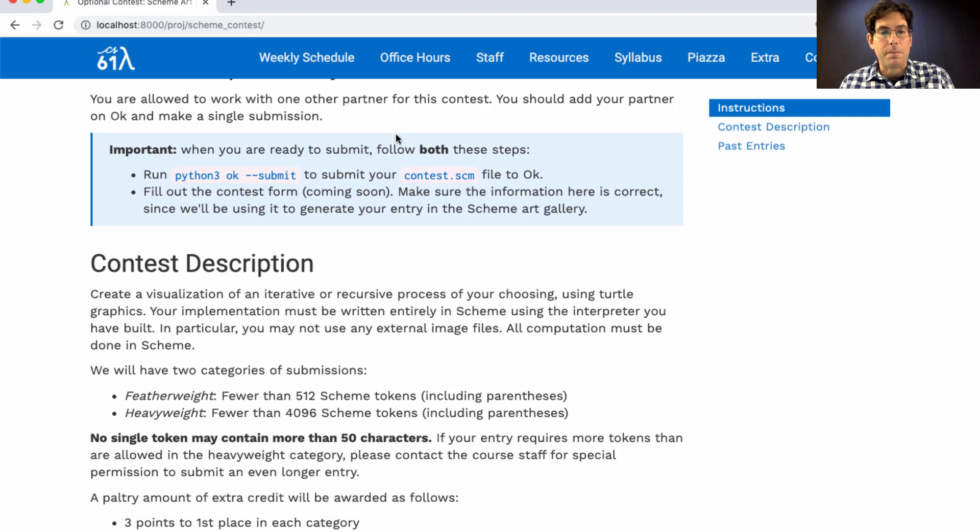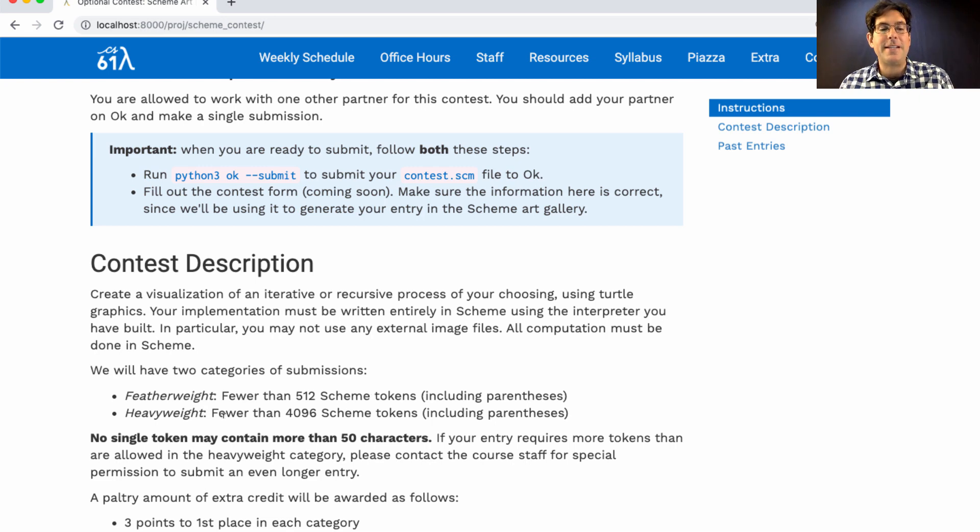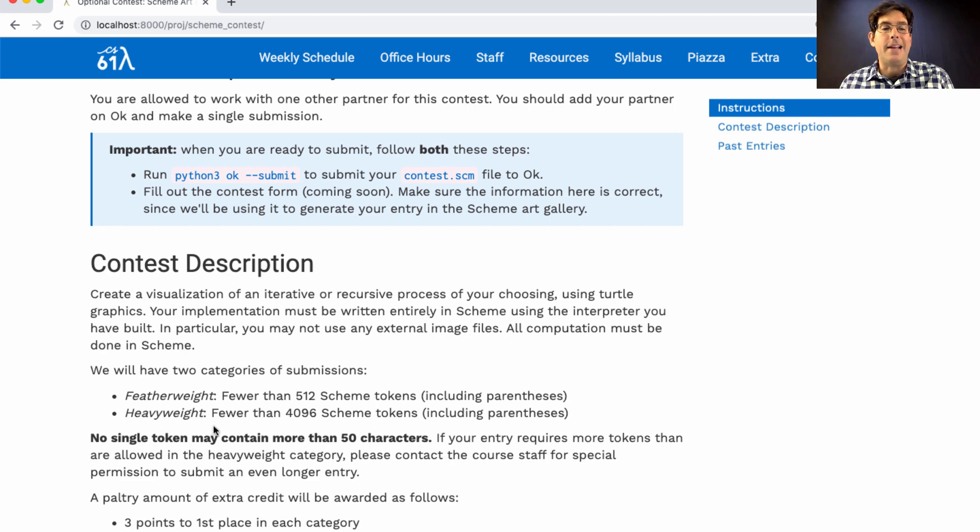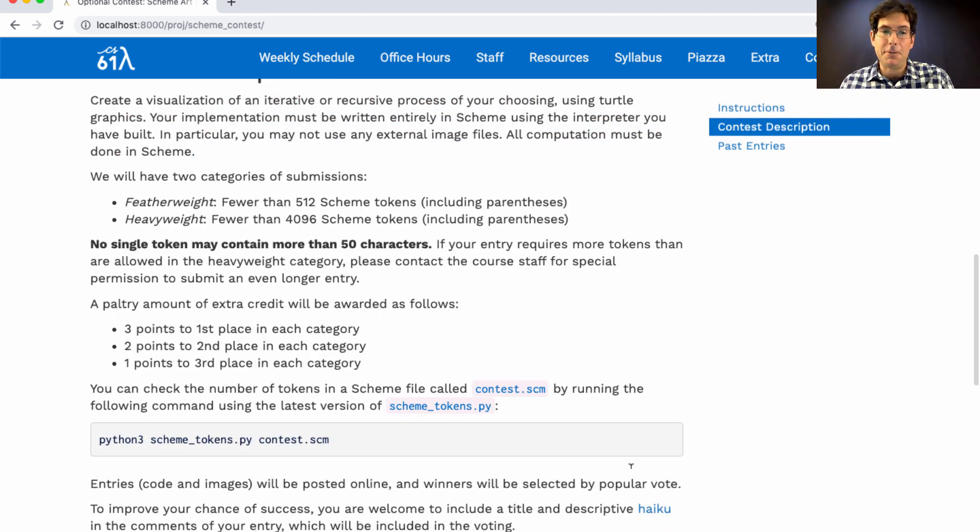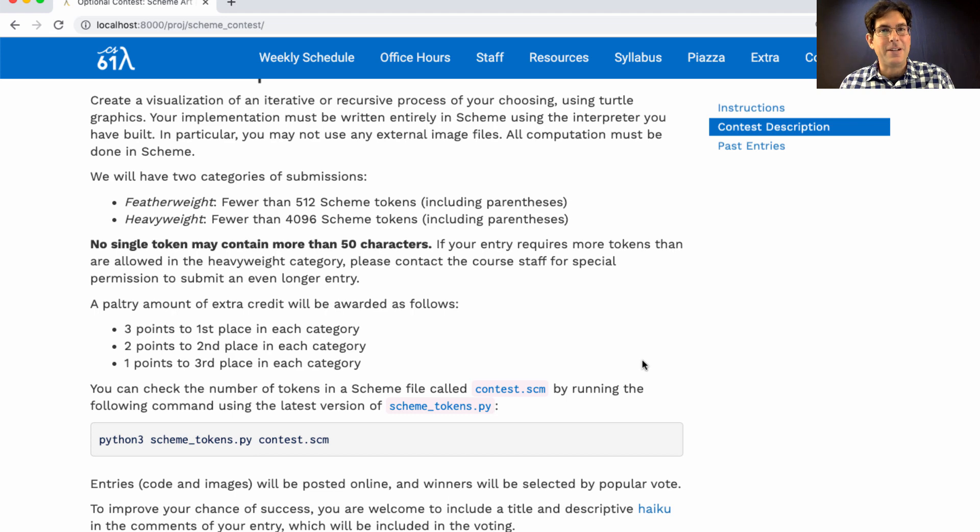You can work with a partner. However, depending on the length of your entry, you will enter into either the featherweight or heavyweight category. And each team can enter only one of these two. It's possible to earn a little bit of extra credit for doing very well in the contest. But that's not a good reason to participate. I'd recommend participating for the sake of art itself.